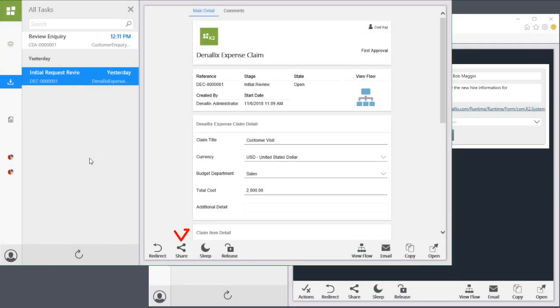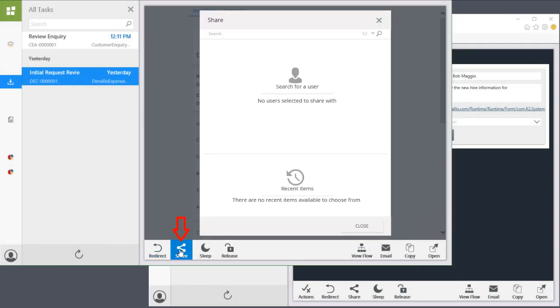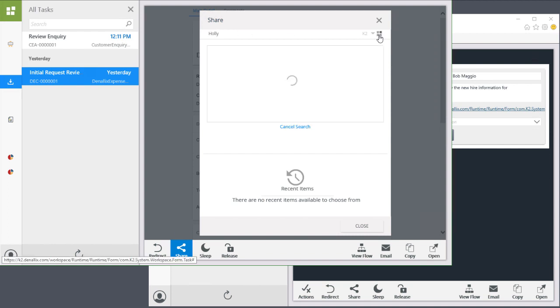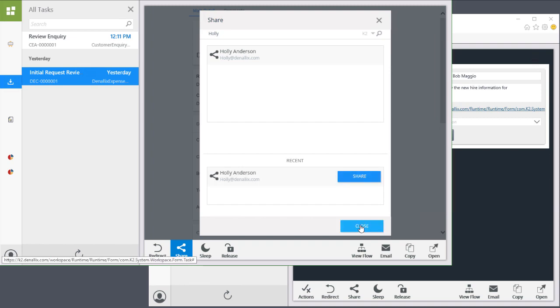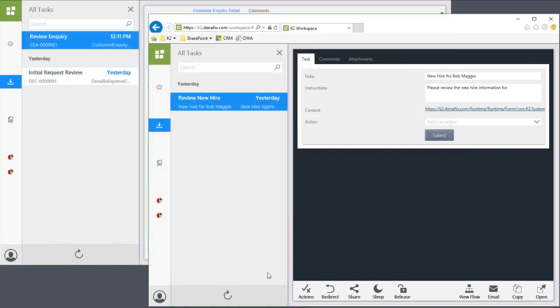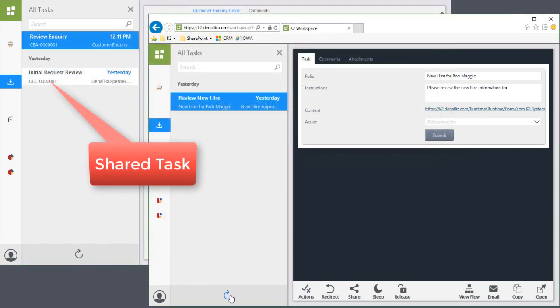You can share the task to effectively create a copy of the task and add that copied task to another user's task list. In this case, either user can open and complete the task, and the task will automatically disappear from the other user's task list.